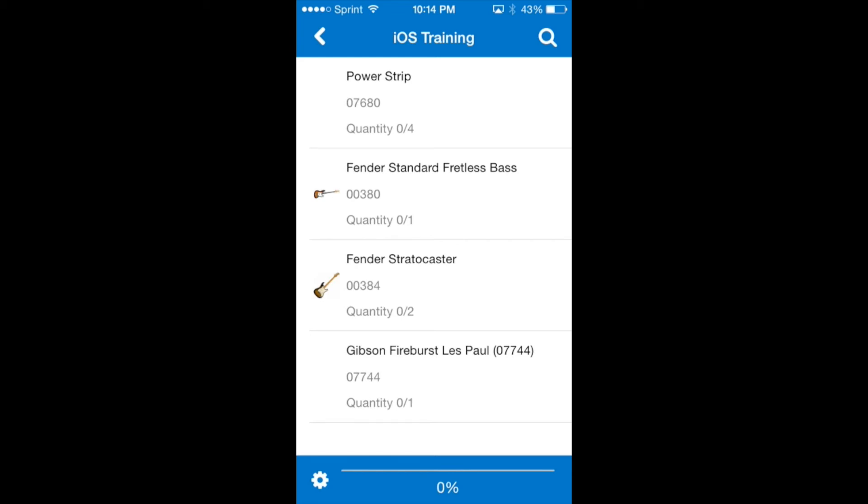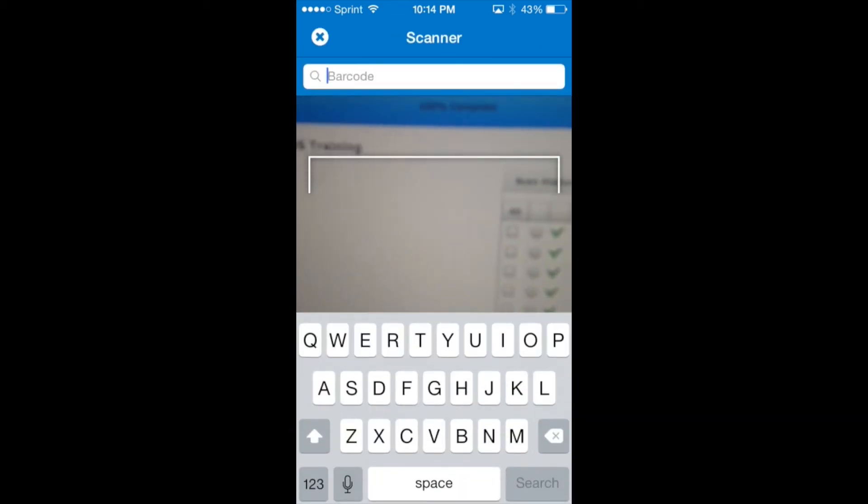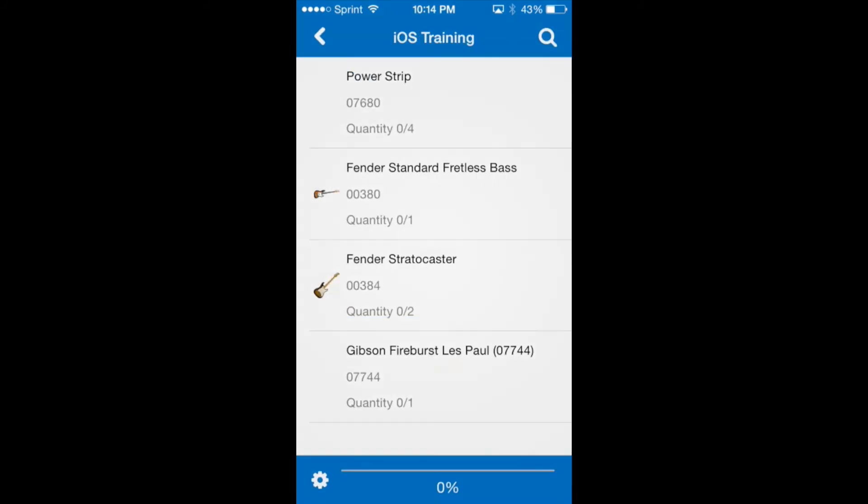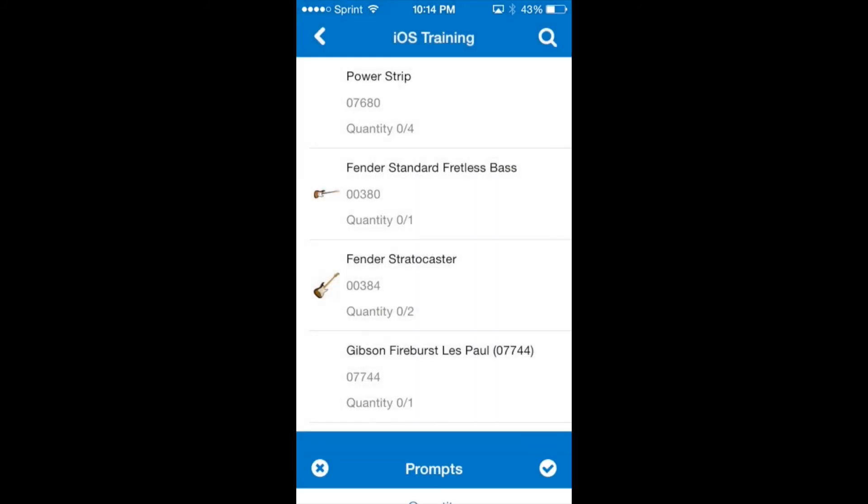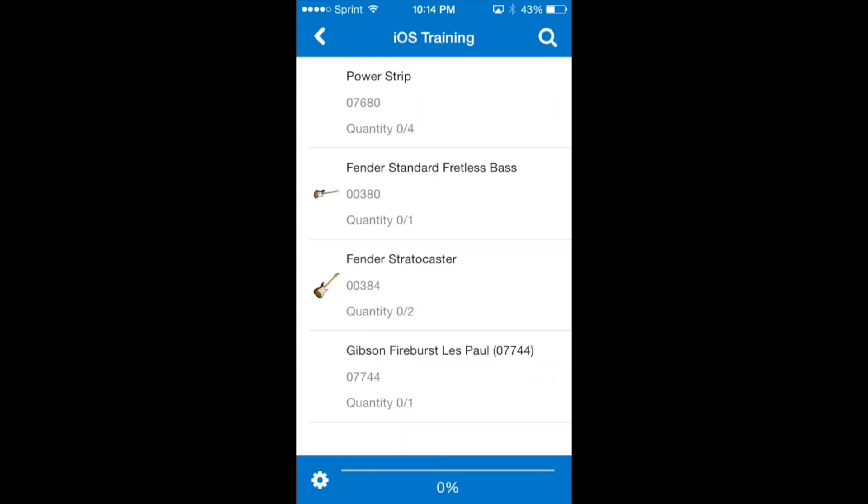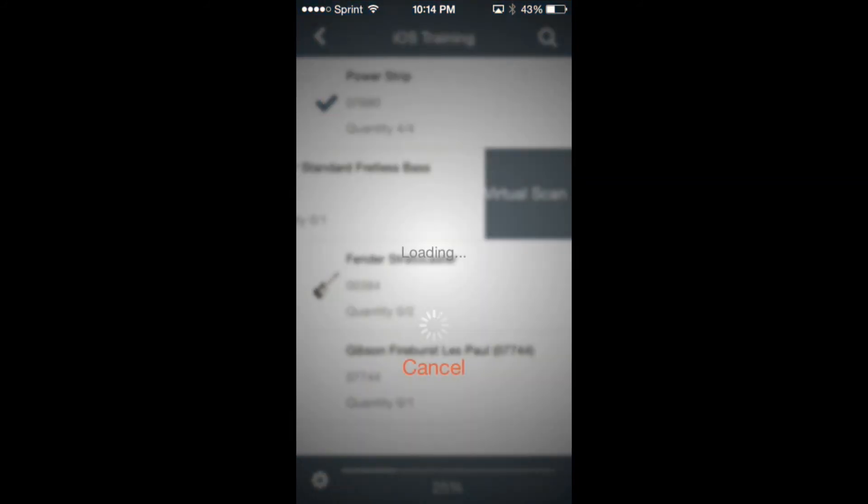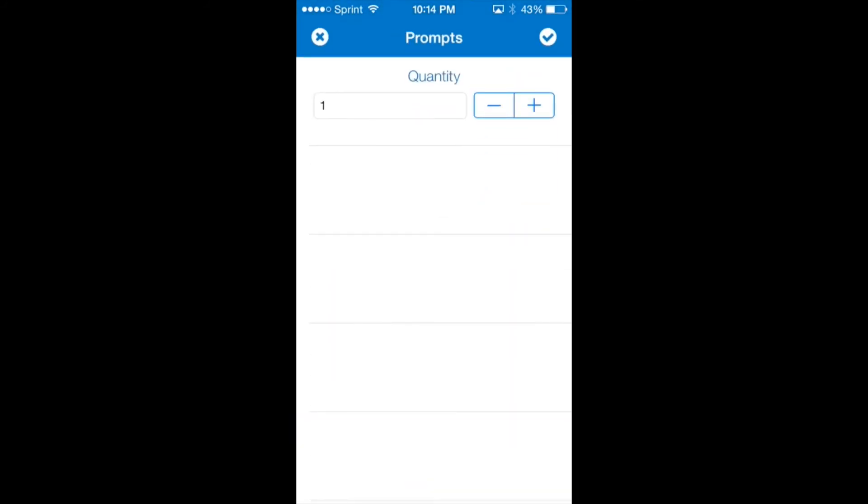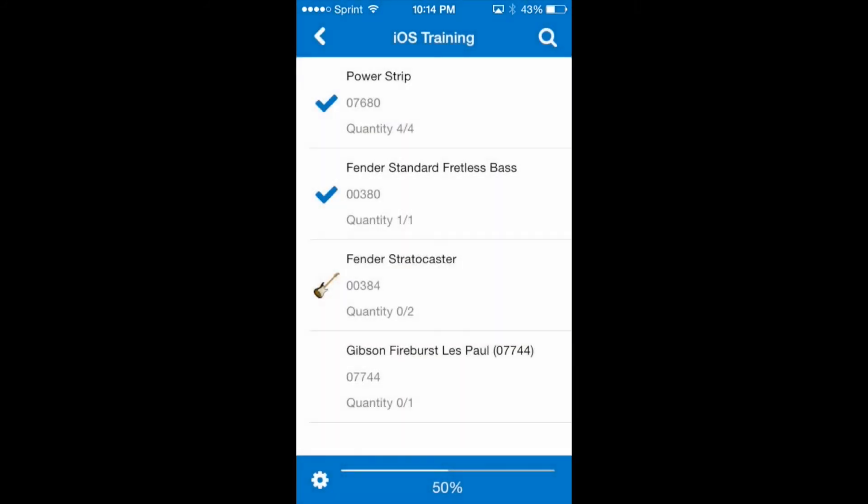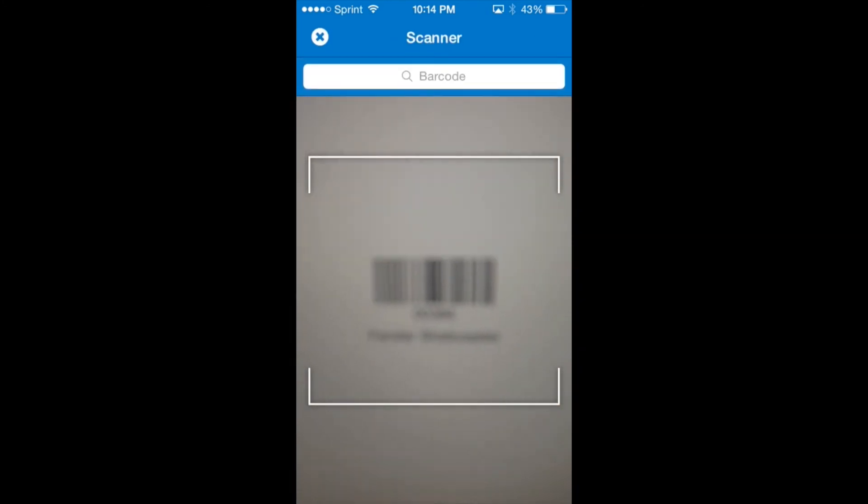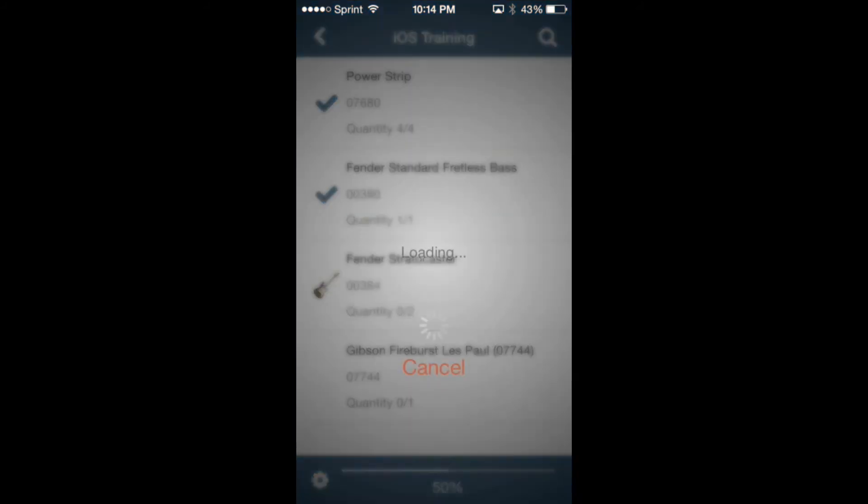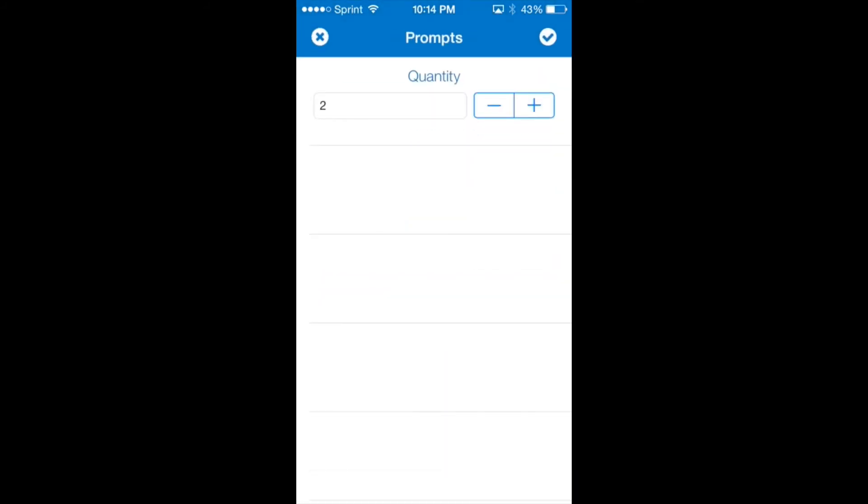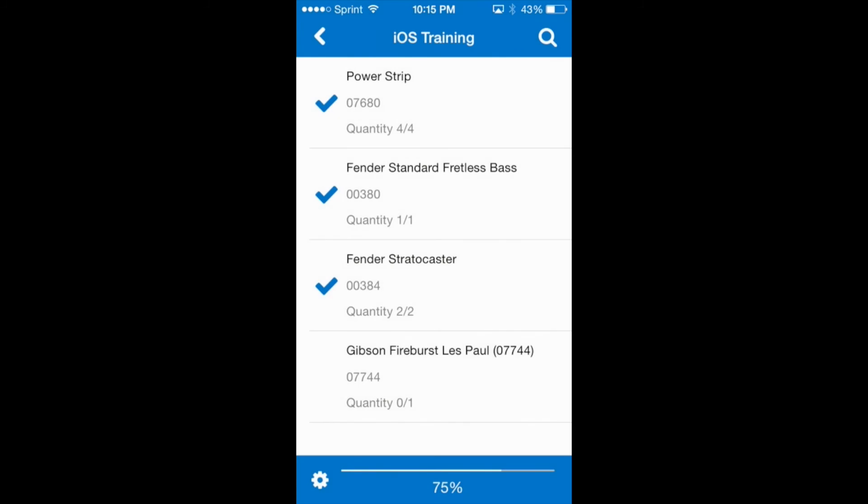Remember we can do this several different ways. We can manually input the barcode. We can perform a virtual scan. We can scan a non-serialized barcode with the phone's camera. And we can scan a serialized barcode with the camera.